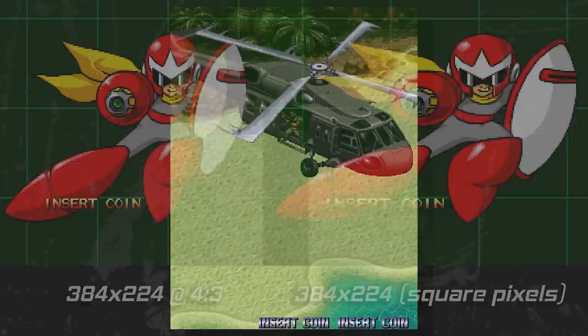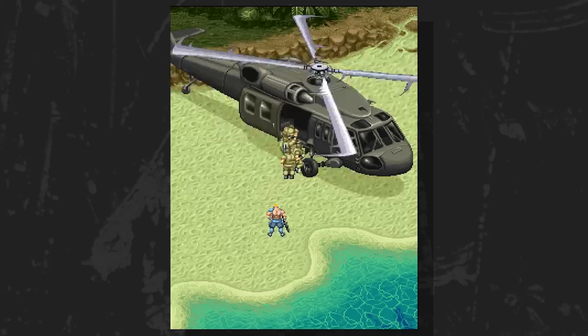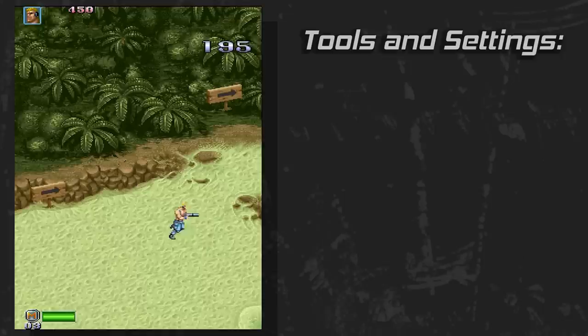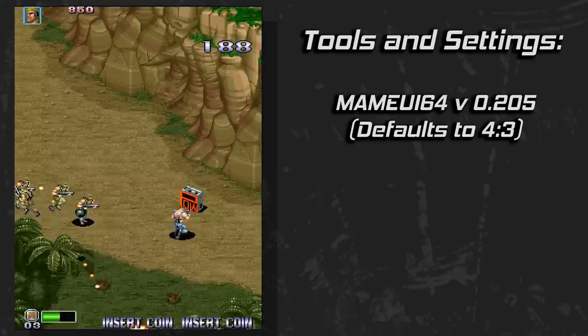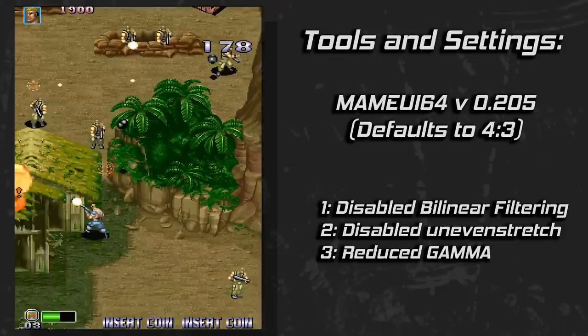These games were designed for a 4 to 3 aspect ratio. Let's examine a few CPS1 and CPS2 games and compare the 4 to 3 look from the arcade to a square pixel rendition. MAME UI 64 defaults to enforcing aspect ratio, and the CPS1 and 2 games are therefore 4 to 3. We'll toggle this setting to take a look at a few games in both 12 to 7 and 4 to 3. For the captures, I disabled bilinear filtering, disabled uneven stretching, and slightly reduced the gamma setting.